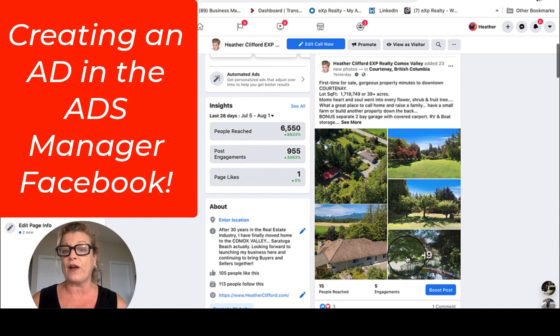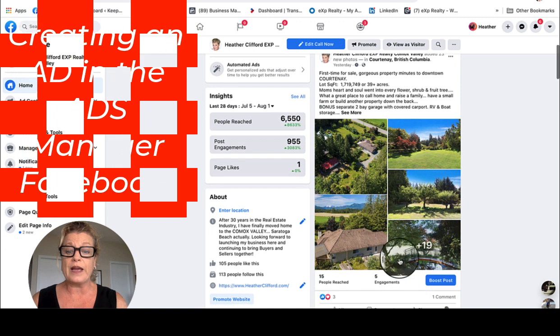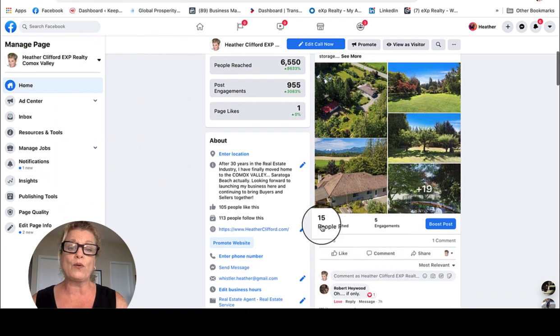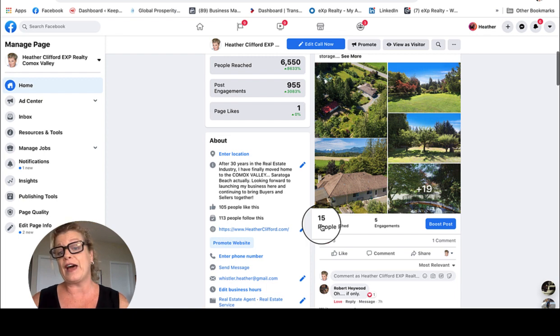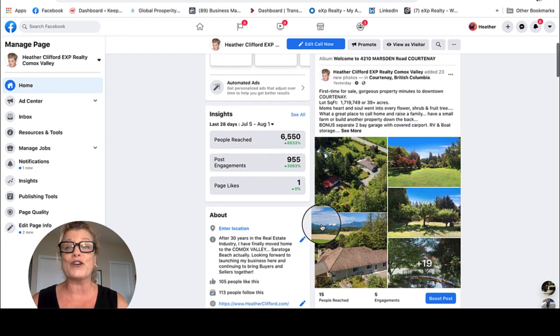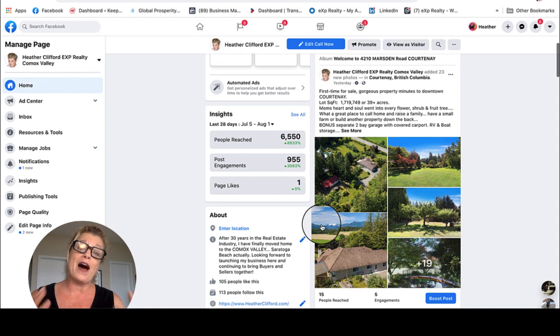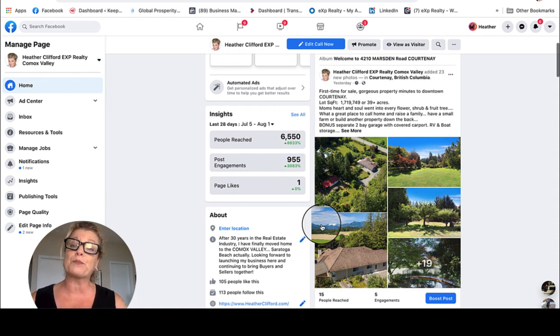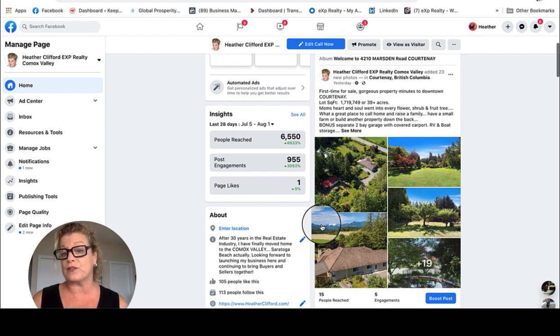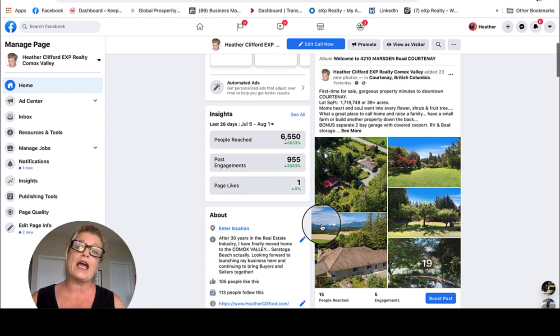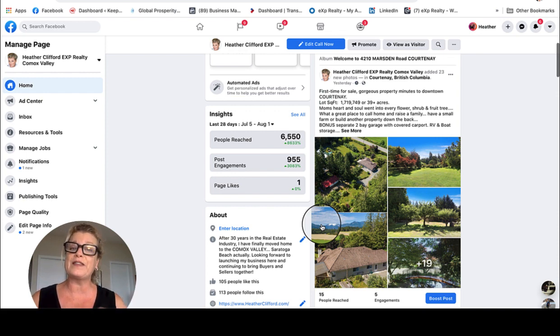So as you can see here, I did this post. It was a photo album, but it only reached 15 people, and that is not very good for getting this property into the right newsfeeds of potential buyers as a real estate agent. So how do we do that? We do that today by creating ads on our Facebook business page using the Ads Manager.